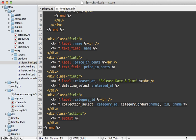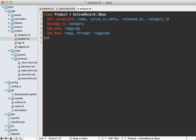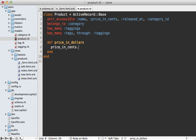Instead of using the price_in_cents attribute on our product model, let's make a virtual attribute called price_in_dollars. Going into the product model, we simply need to add getter and setter methods to handle the price_in_dollars to cents conversion. We take the price in cents, convert it to a decimal value — since that's the best way to work with prices — and divide by 100 to convert to a dollar amount, only if price_in_cents exists.